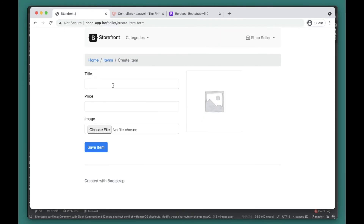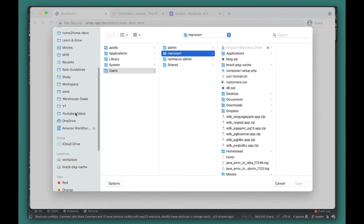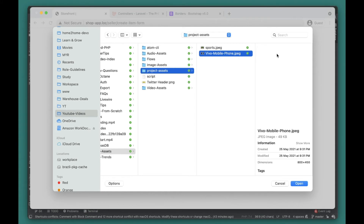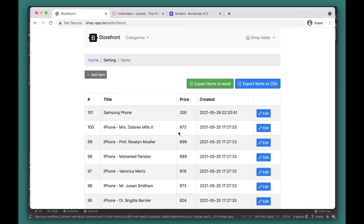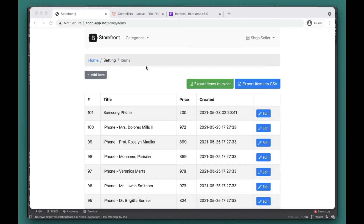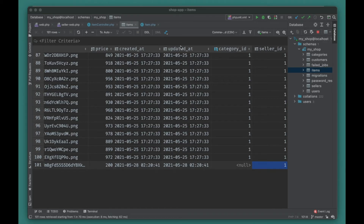Let's go ahead and add a test item and save it. Now let's check the items table in the database — we can see the seller_id is correctly associated with the item. That's all we need to verify for this part.